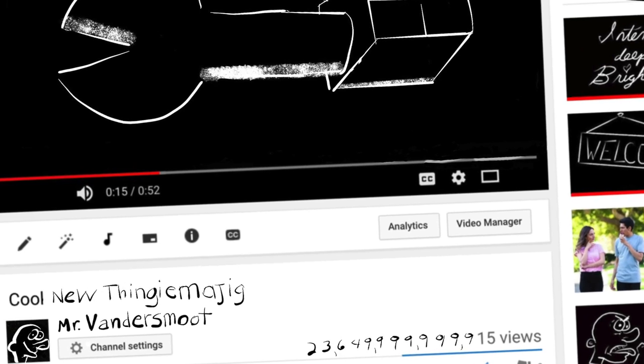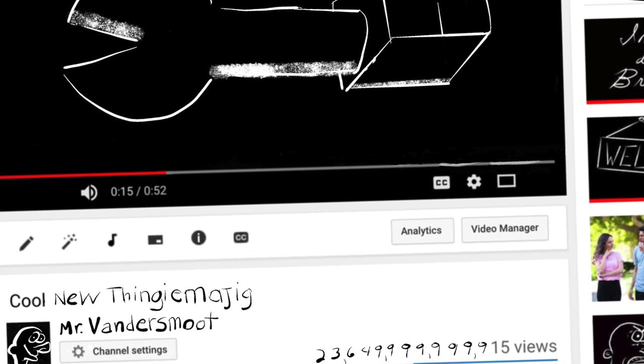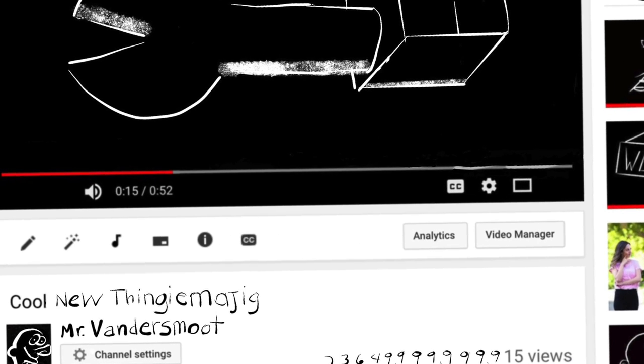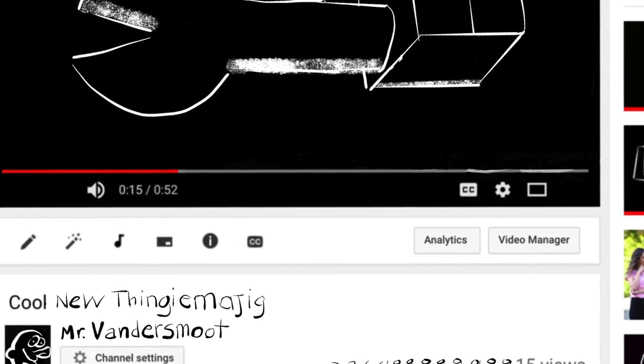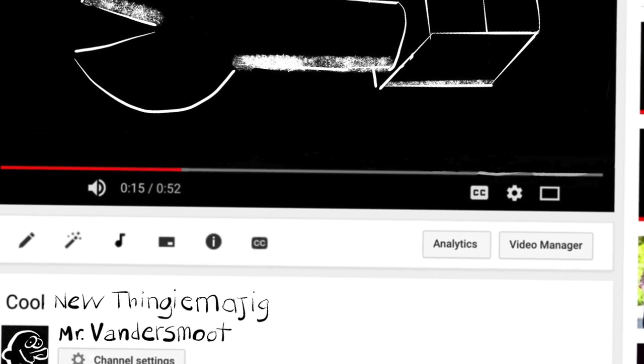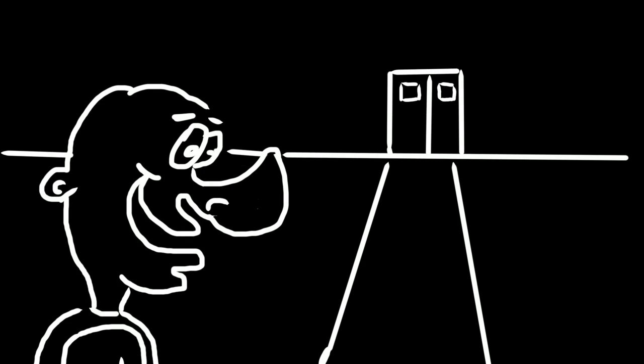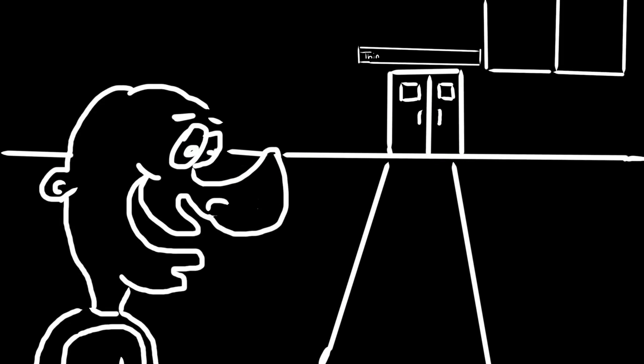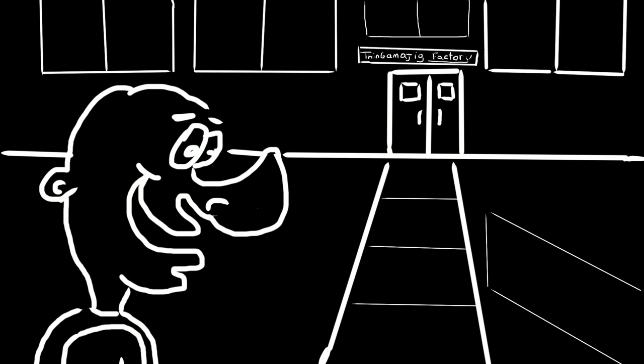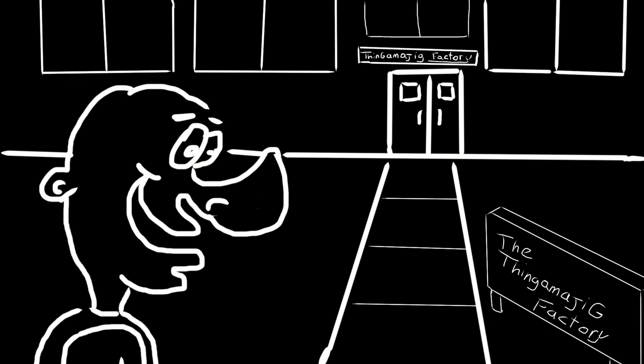Well, that video just happened to go viral! And all of the cool kids just had to have one! That thingamajig became so popular that Mr. Vandersmooth decided to take all of his YouTube revenue and use it to build a brand new thingamajig factory!